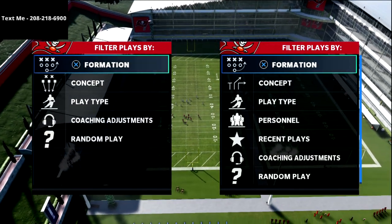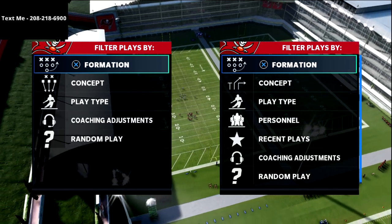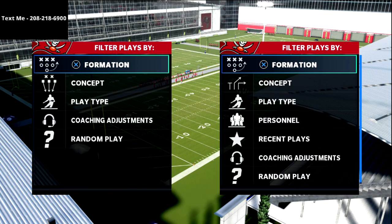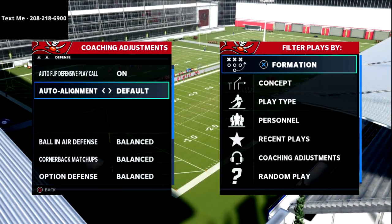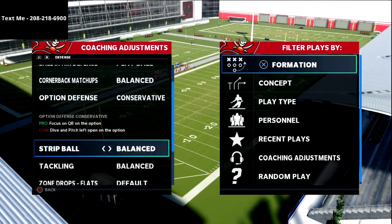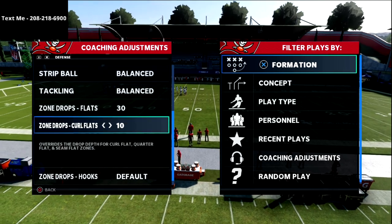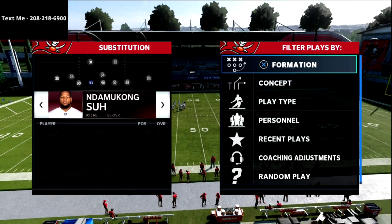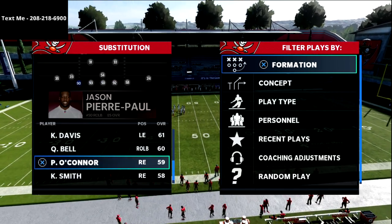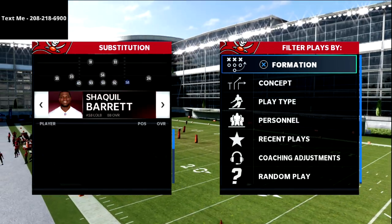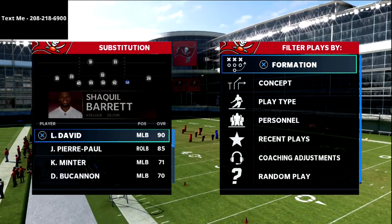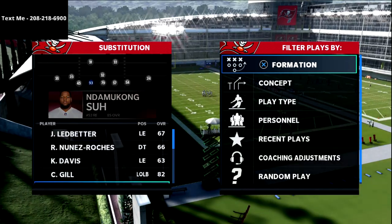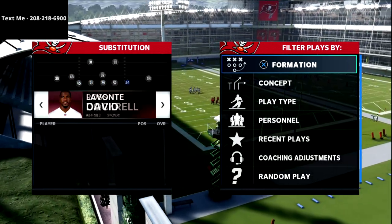What's going on guys, in this video we're going to be breaking down one of my favorite concepts out of the doubles y flex formation or the spread by slot in the New England Patriots offensive playbook. My name is Cody and I want to thank you for taking the time to watch this video. My channel is designed to help people become the best Madden player they can be, so I encourage you to hit the subscribe button — it's completely free and keeps you up to date with the latest tips and strategies.